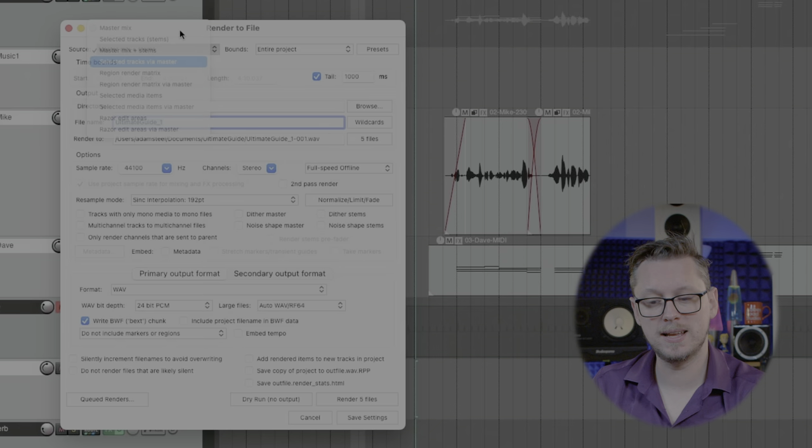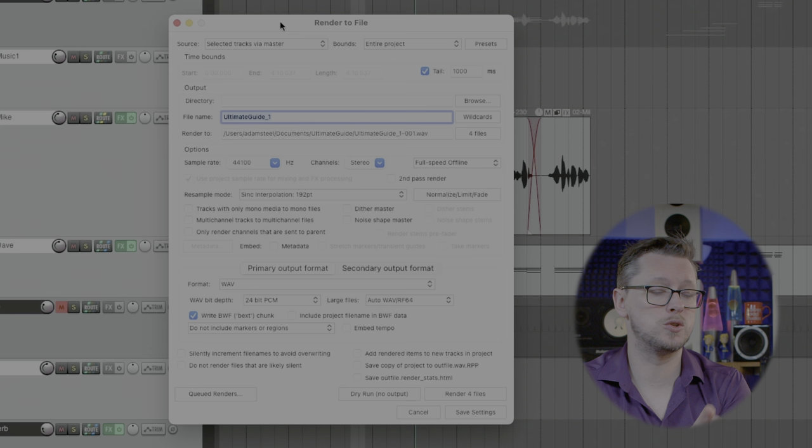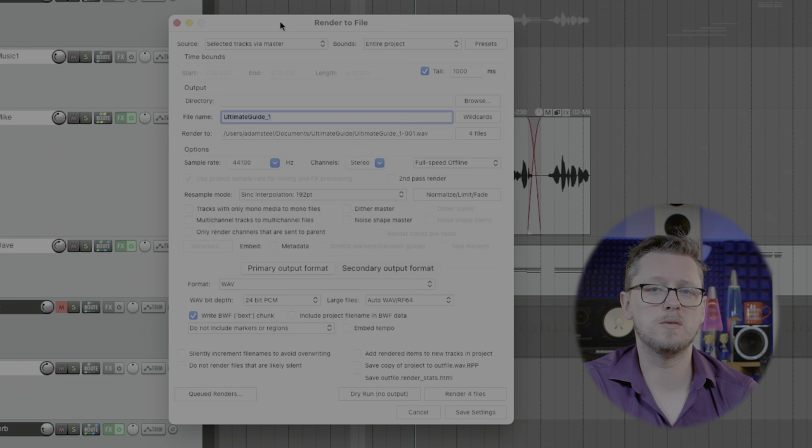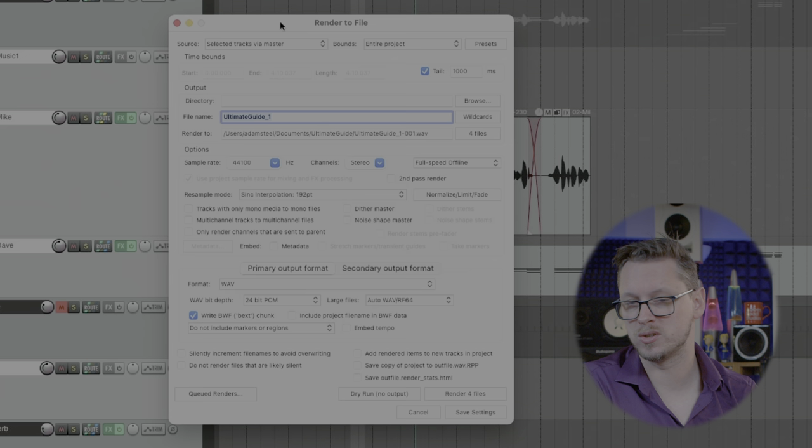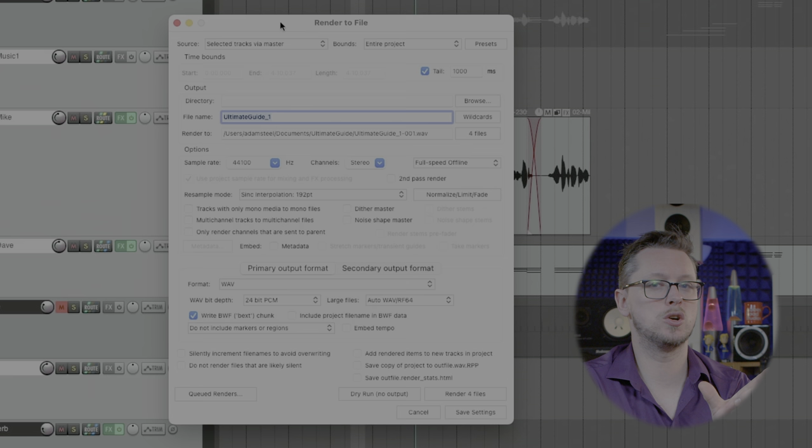We've got selected tracks via master. If you've got master effects on your master bus like compressors, saturators, limiters and someone's asked you for stems for your tracks that have to go through your particular full set of processing this is a way to do it. By doing selected tracks via master this will go one at a time and export each one of those just soloed through the master bus.